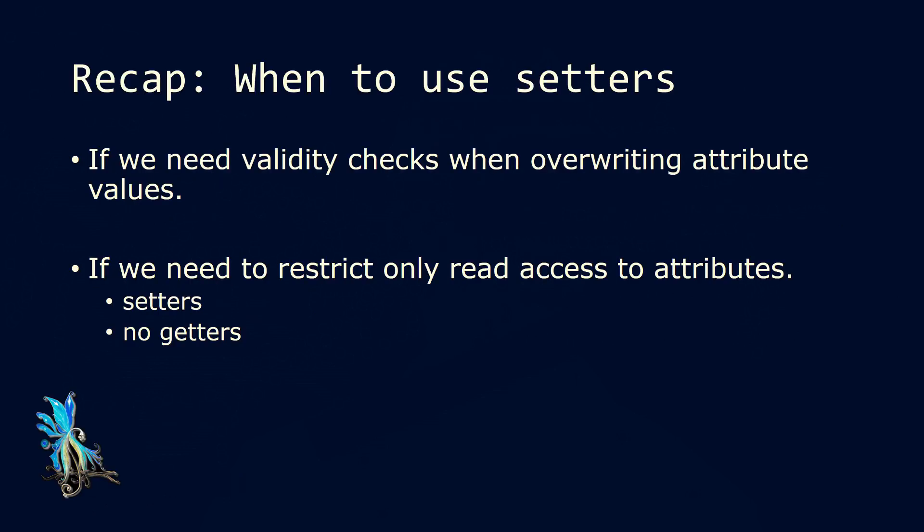So let's recap. When do we need setters? Well, we need setters first of all if we need validity checks when overriding attribute values. That's the normal use of setter methods. But we also need setters if we need to restrict the read access to attributes, but not the write access. In that case, we would have setters, but no getters.